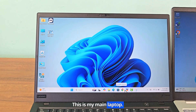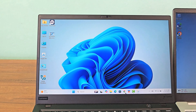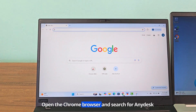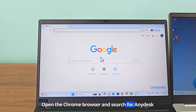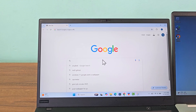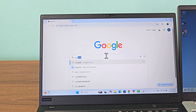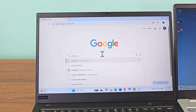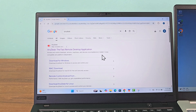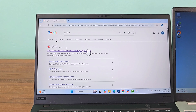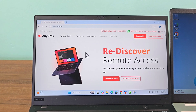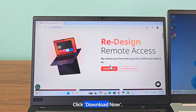This is my main laptop. Open the Chrome browser and search for AnyDesk. Click Download now.